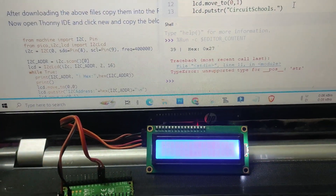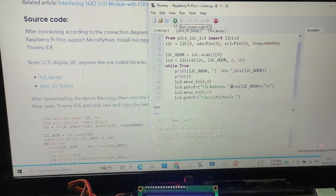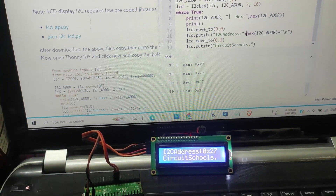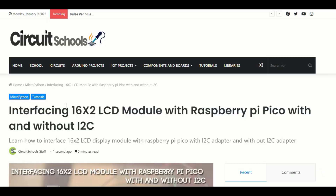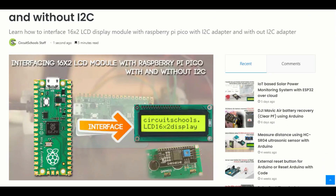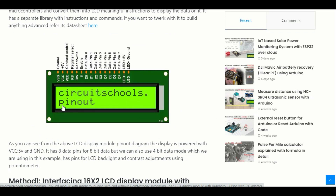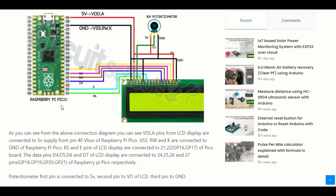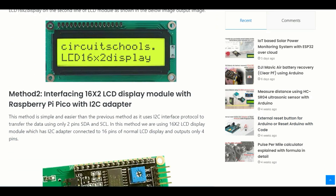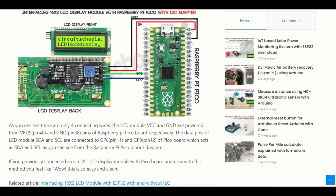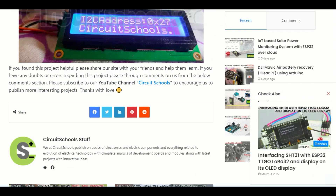Now let's see the output on the LCD display. As soon as we click on the run button, the data is displayed on the LCD display. In this way you can interface the LCD display with Raspberry Pi Pico and display the desired data on it. For more detailed tutorial, check our website circuit-schools.com. Thanks for watching and please subscribe to our channel. If you have any doubt, please comment below. See you soon on our next video.